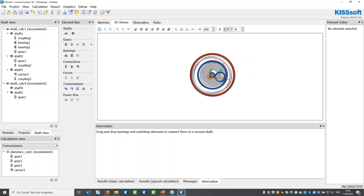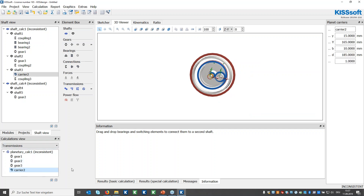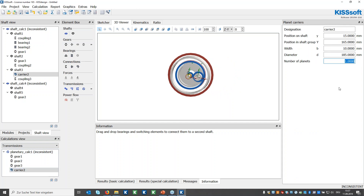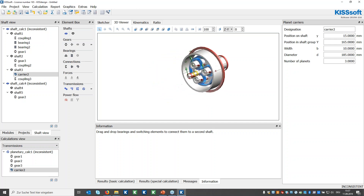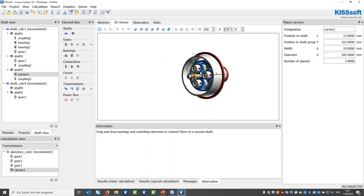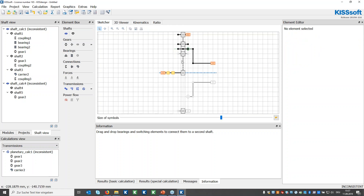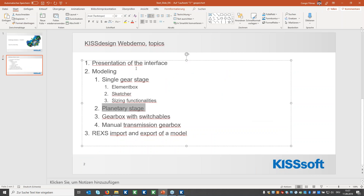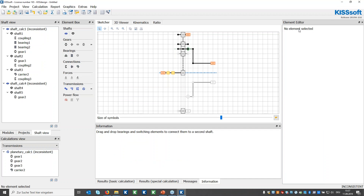To change the number of planets for the planetary stage, go to the carrier and define the number of teeth for that element — you'll then have the respective number of planets. Those were my points. From here I'd like to switch to Mr. Michael Stangel, while I answer questions in the question window. Now let's switch the presenter.